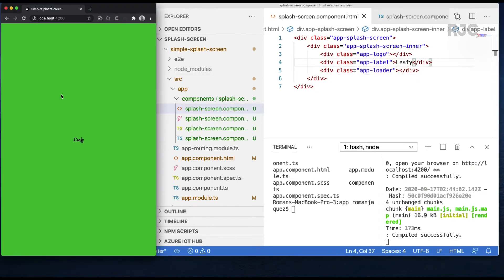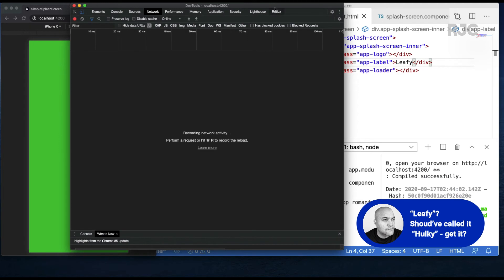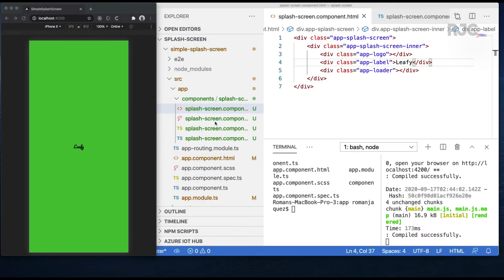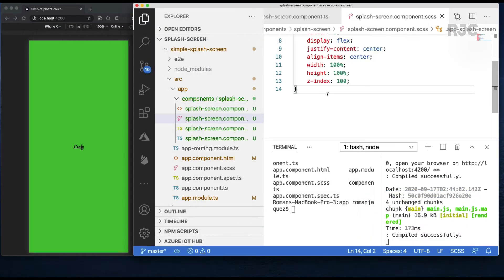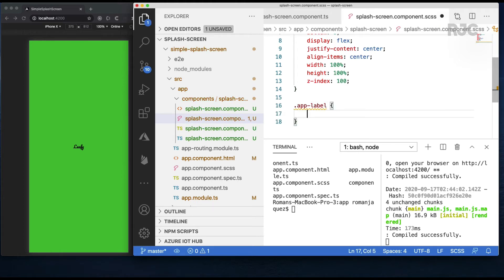Let's start with at least the label. I'll call my web app Leafy, hence the leaf green color. I want to display it using Chrome's mobile simulation option. Let's add the style for the app label on the splash screen — I'll make it white with a font size of 2.5em.